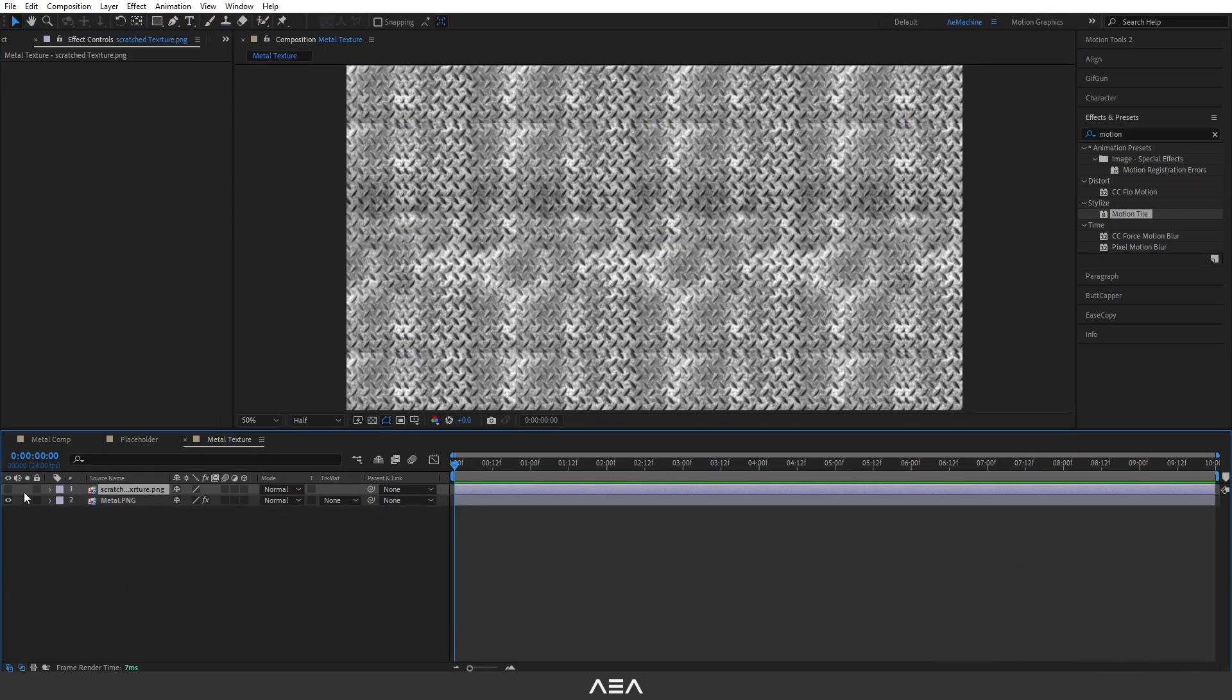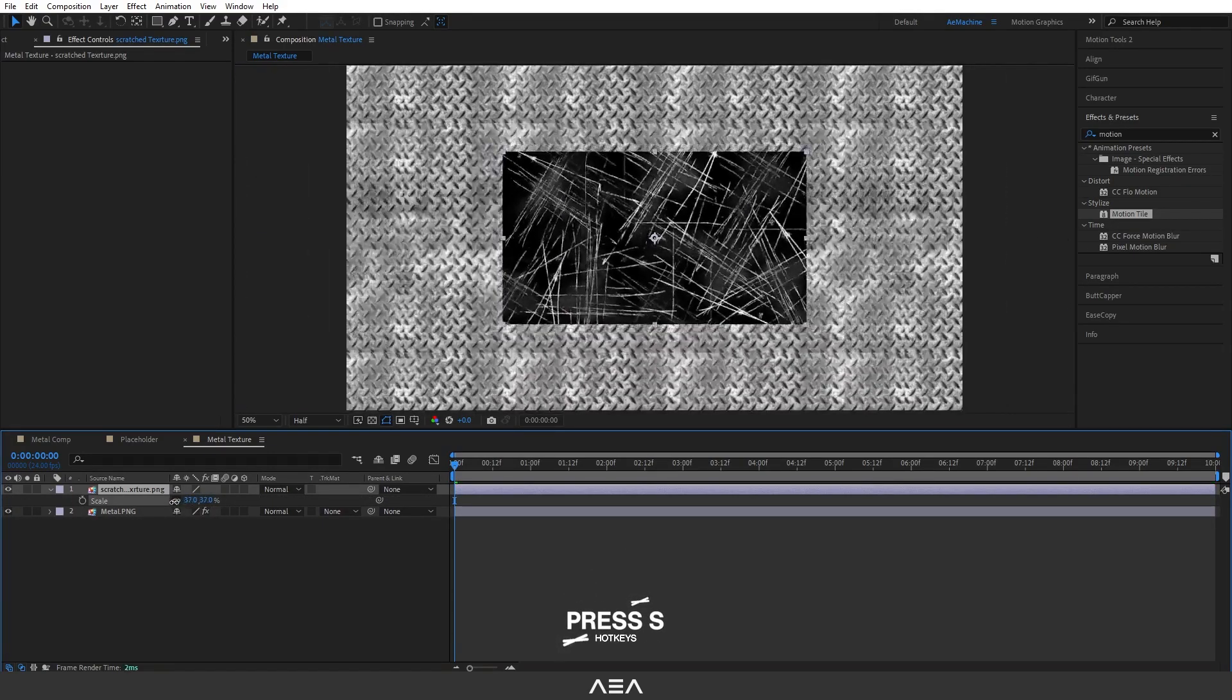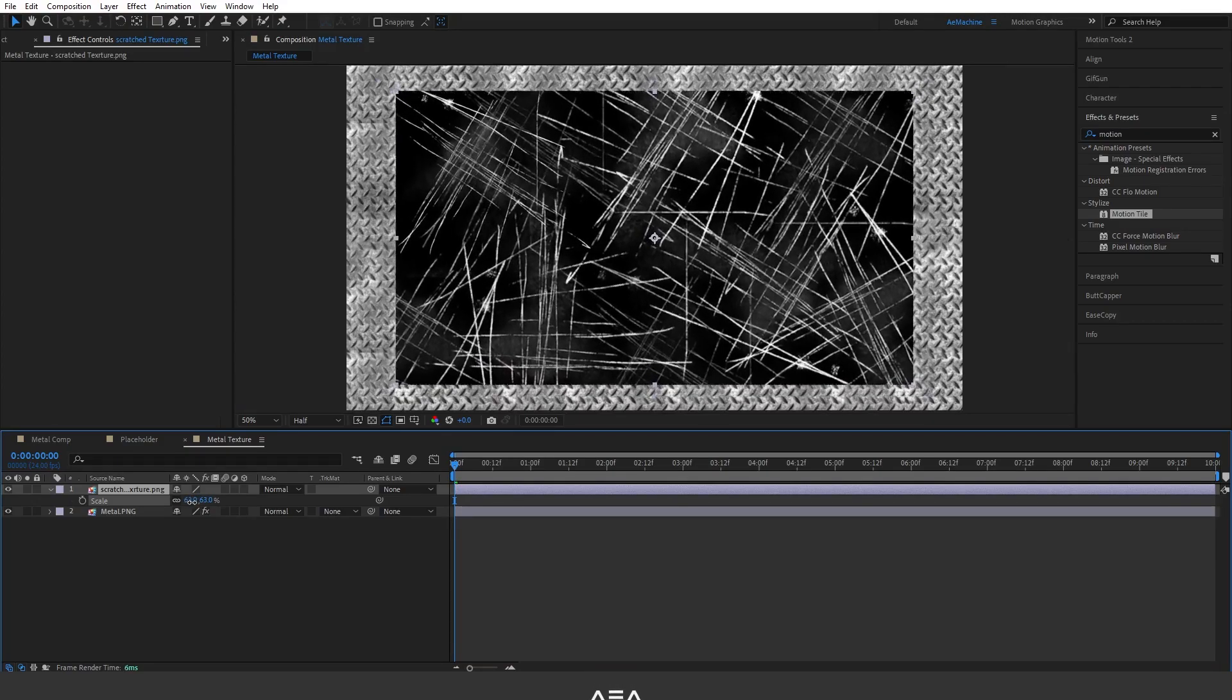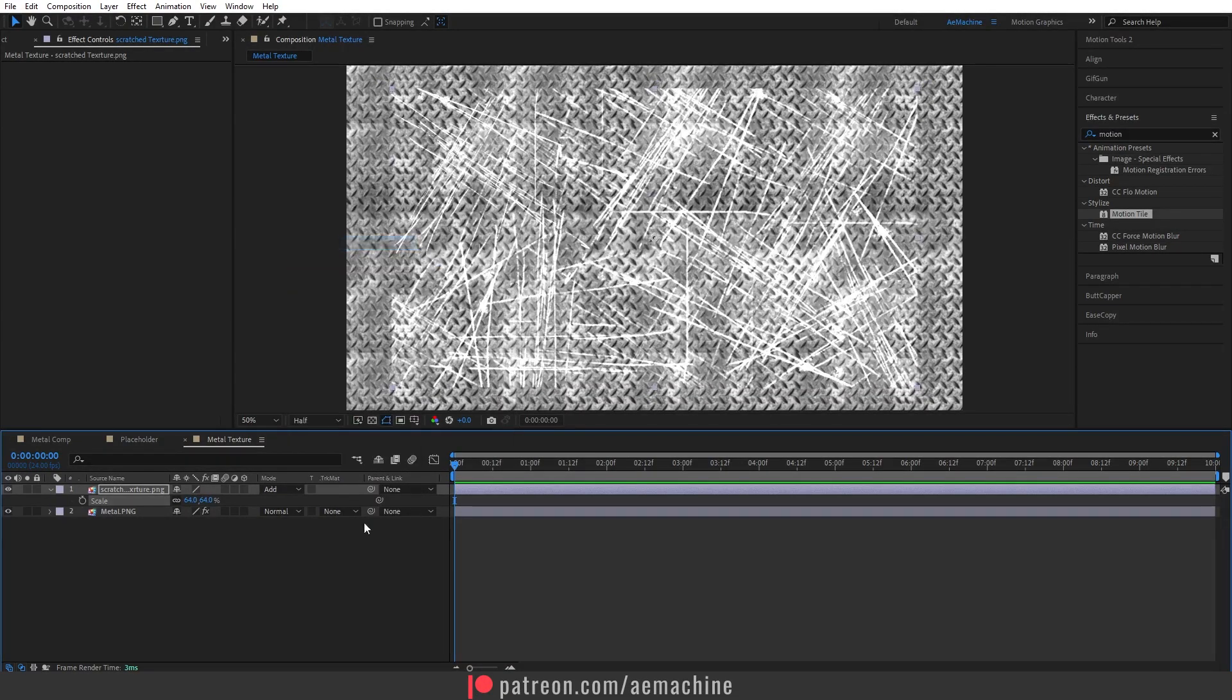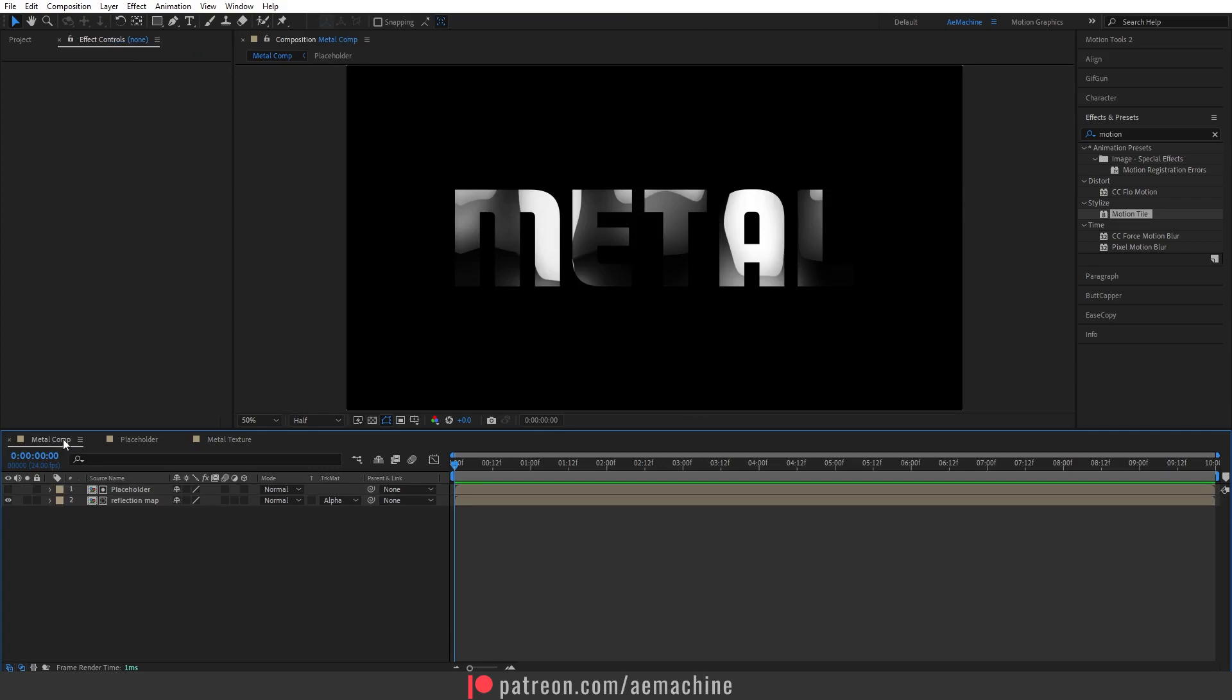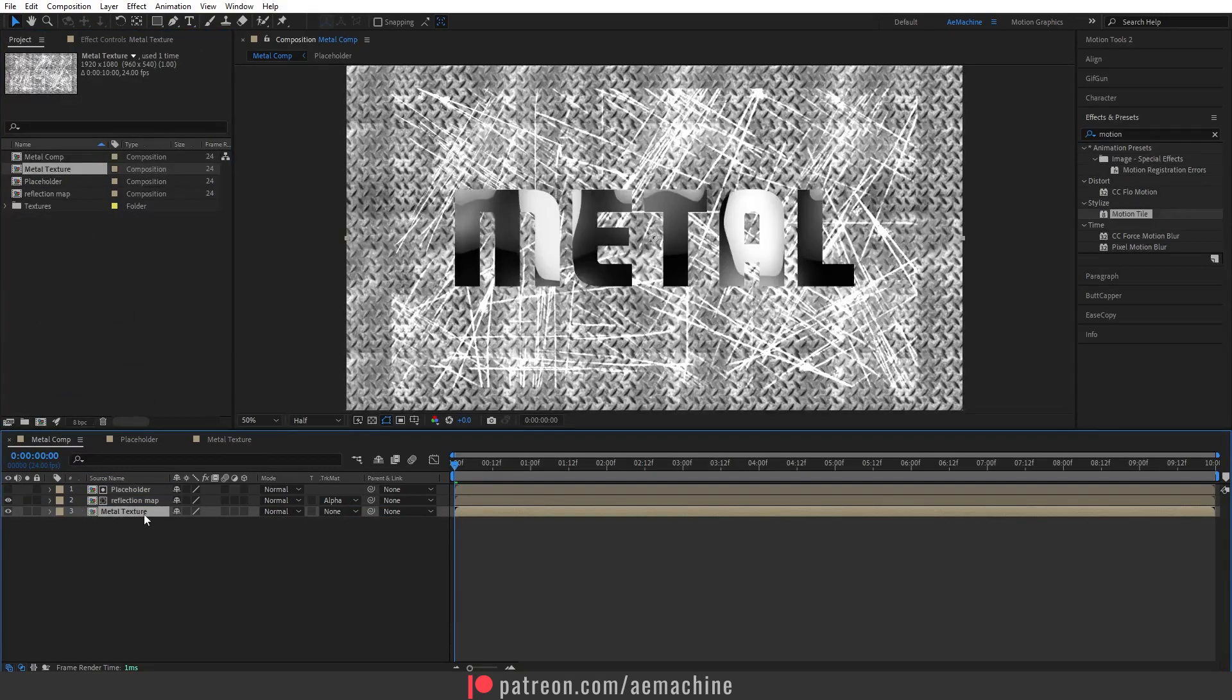Select the scratch text, let's scale it down. Now set the blend mode to add so it will remove all the black values. Okay, now you should have something like this. Now go to metal comp and drag and drop this metal texture. We don't need to see it so let's hide it. Now select this reflection map and go to Effect and Presets, search for CC Glass Effect.